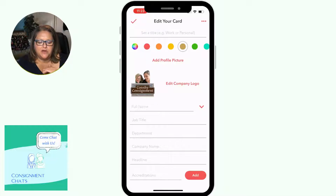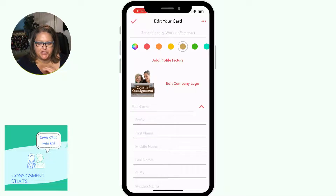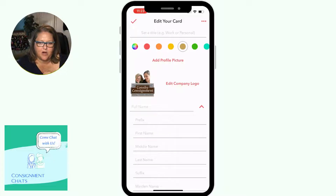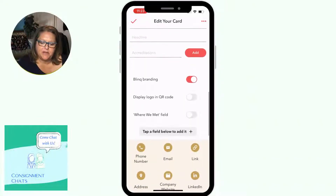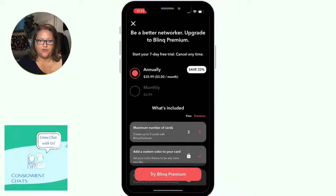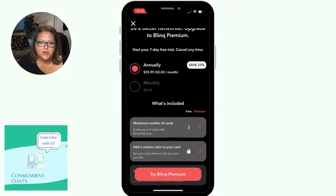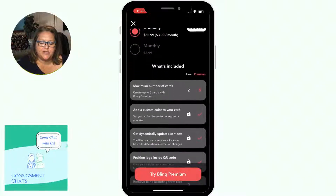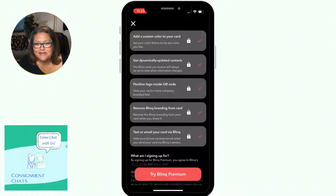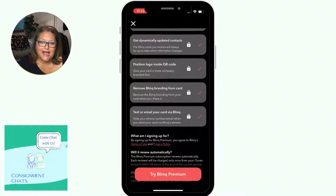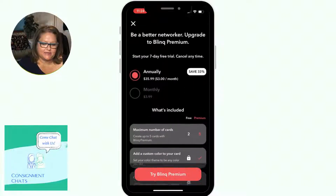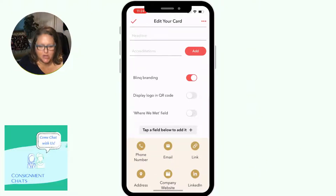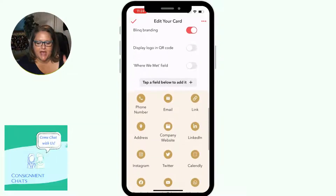Then you've got your color set. You go in and add your information — name, job title, company name, all the contact details people need. At the bottom you'll see the toggle for Blink branding — you can't remove that until you pay the subscription. I did it for free and used it at eBay Open flawlessly without joining Blink.